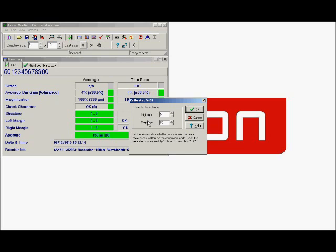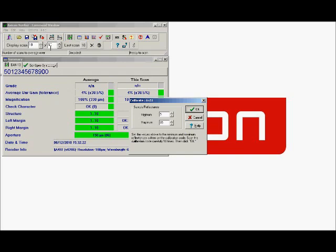Once you have taken 10 scans, the display in the top left hand of the screen will say 10 out of 10 scans have been made. Then press OK and your verifier has been successfully calibrated and is ready to use.